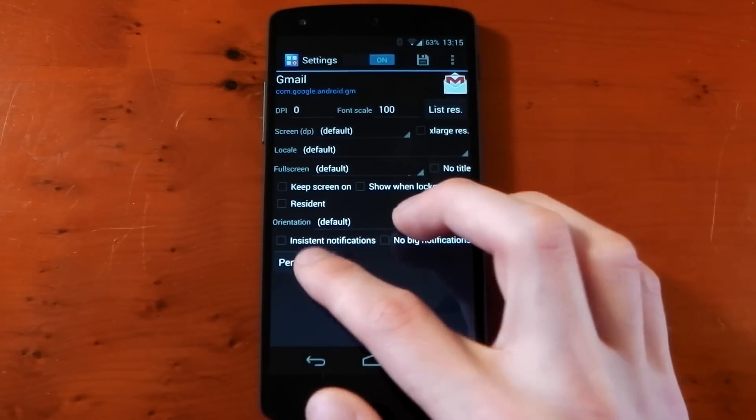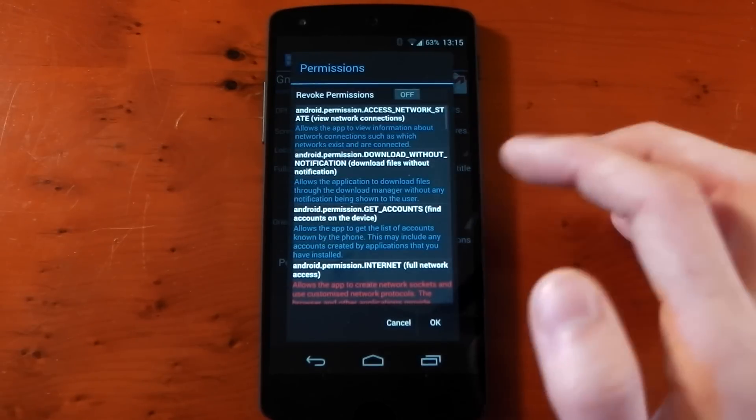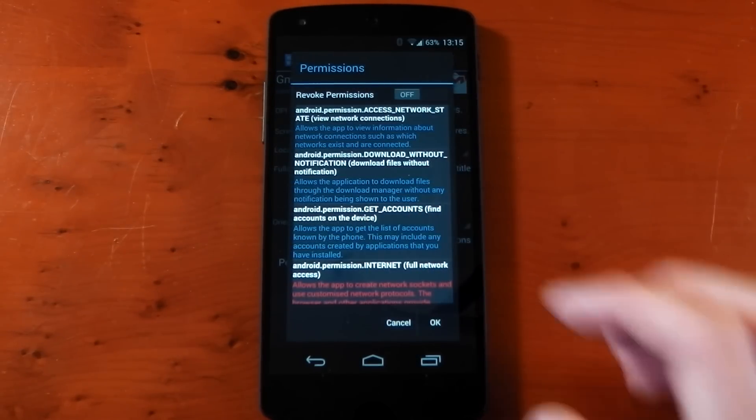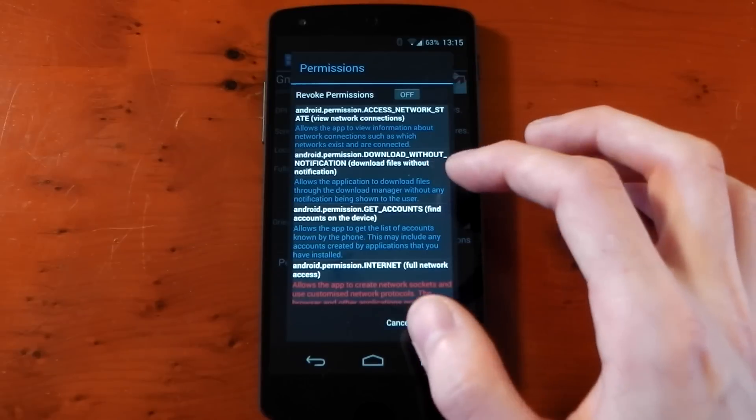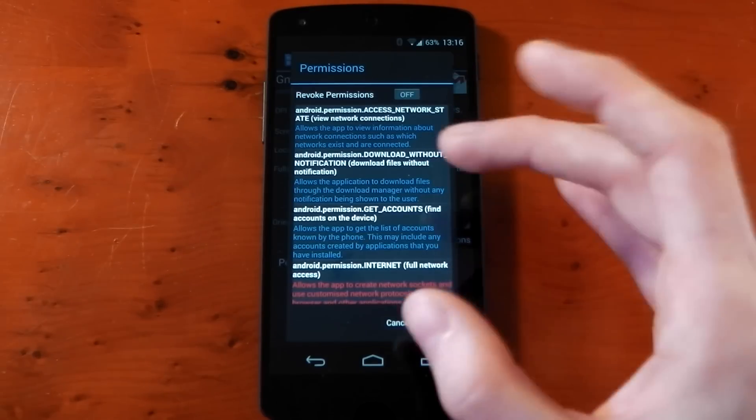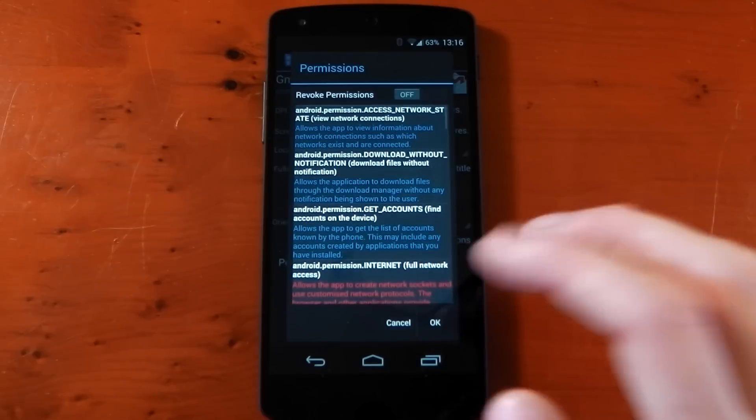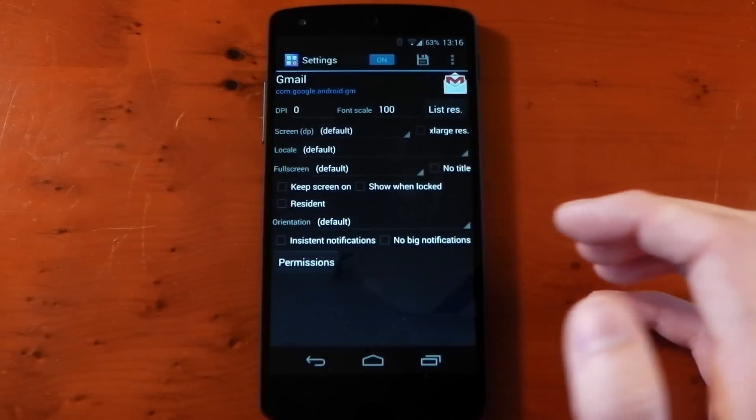You can also revoke permissions. Be careful with this though, because if you do revoke them it can break the application.